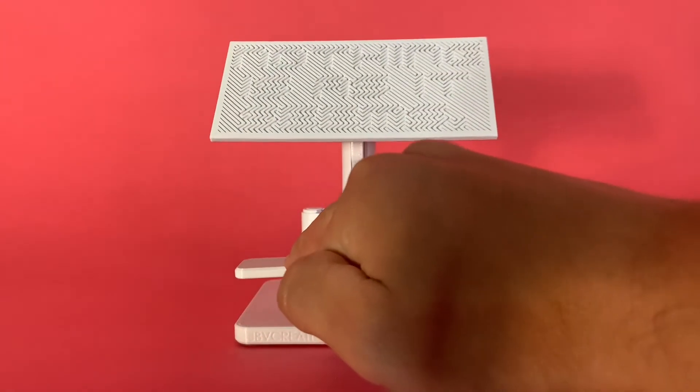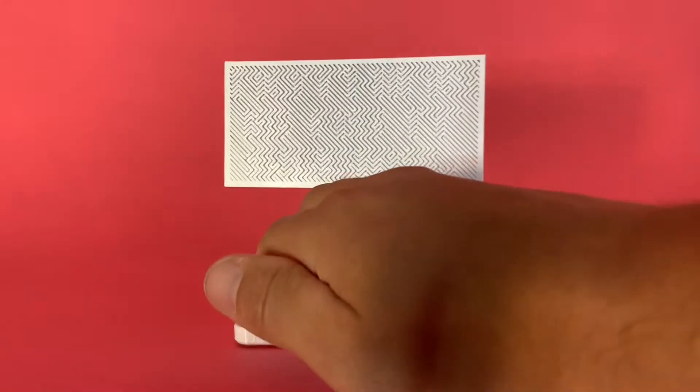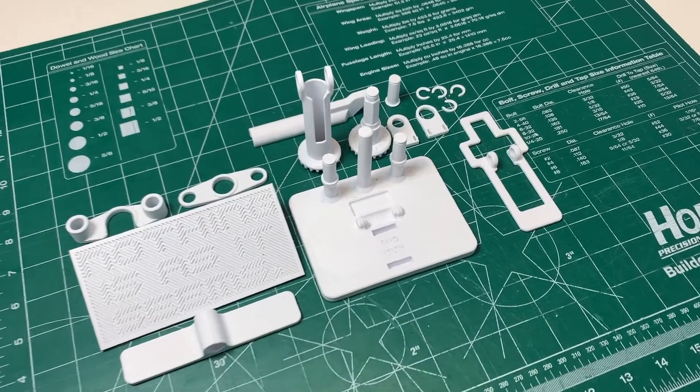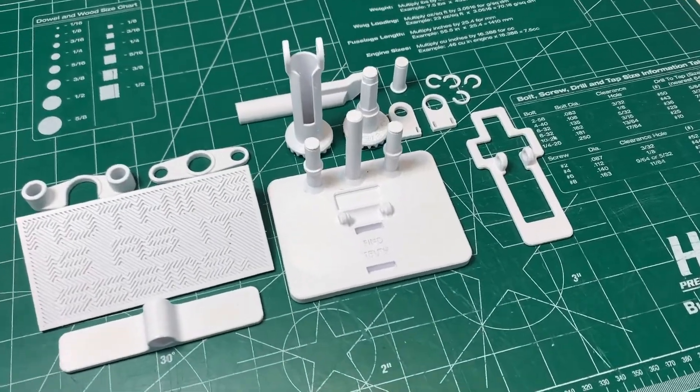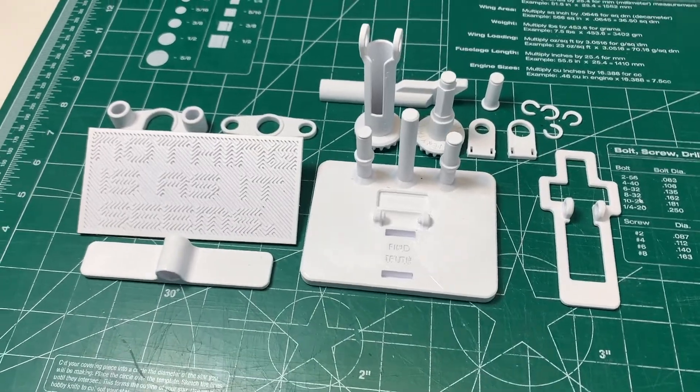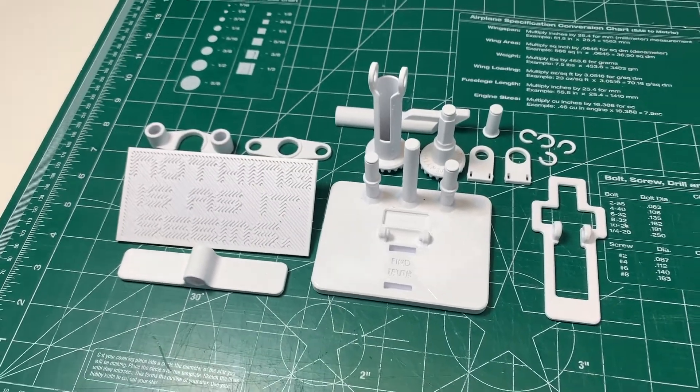So first thing you're gonna do is print out all the parts. You can print this all without any supports. If you haven't yet you can get the files from my website, link is in the bio.